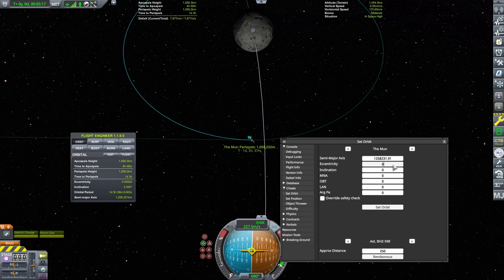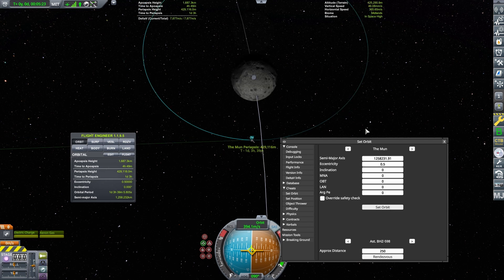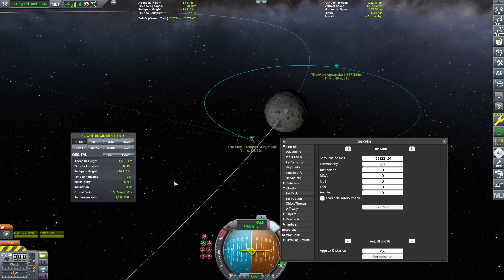There must be a minimum of four orbits to remain inside the sphere of influence of the Moon. In the end, the exact orbital period we're aiming for is one day, three hours, 39 minutes, and 6.609 seconds.